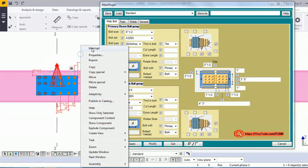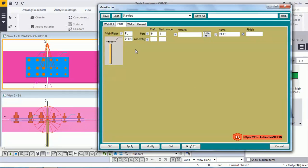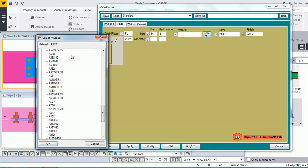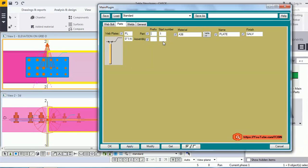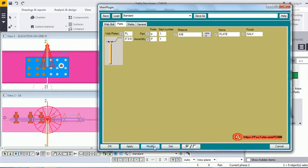Our next tab is Part. Here you get part prefix, part start number, part assembly prefix, and part assembly start number. You can fill your profile, choose material name, and set the finish. I'm using galvanization for finish, entering the plate name, selecting material A36, setting part prefix to lowercase 'p1', assembly prefix to capital 'P1', and profile to 3/8.